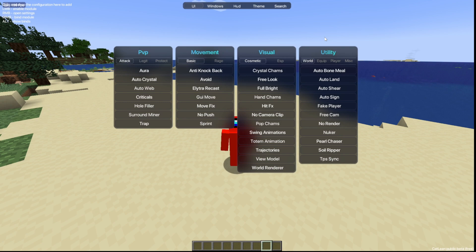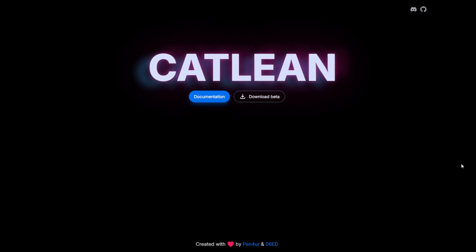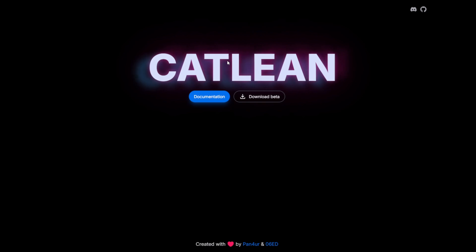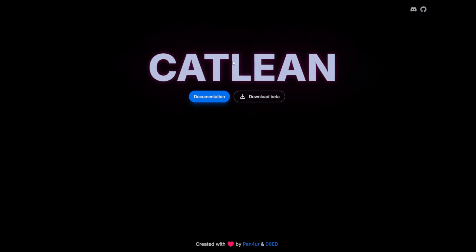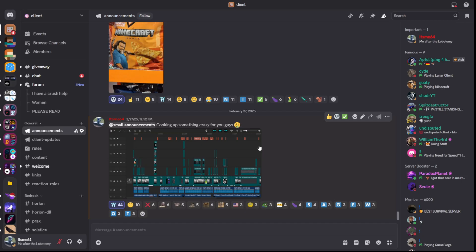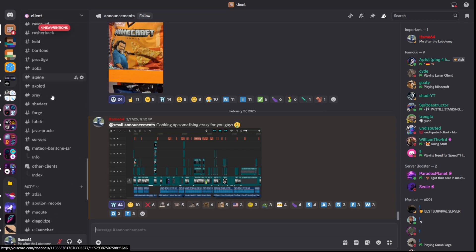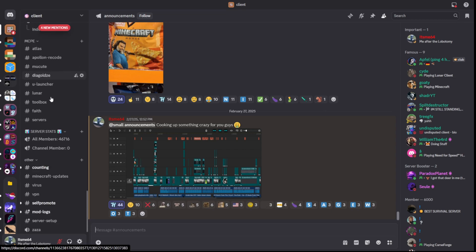Catlean client is brand new and has started their open beta for 1.21.4. To get it, you can head over to their official website catlean.fun — it's going to be linked down in the description below, along with my Discord server where you can find many more clients just like this one.